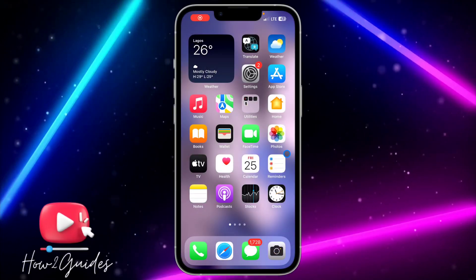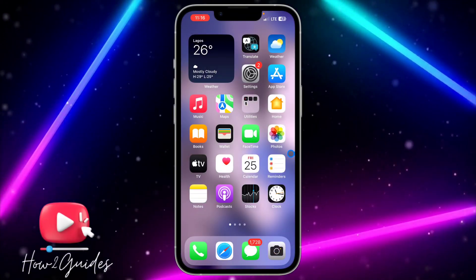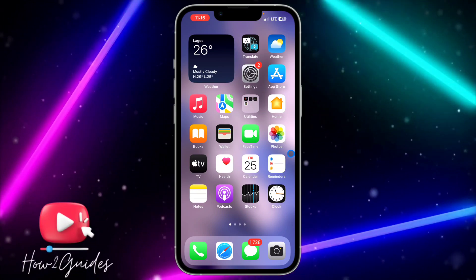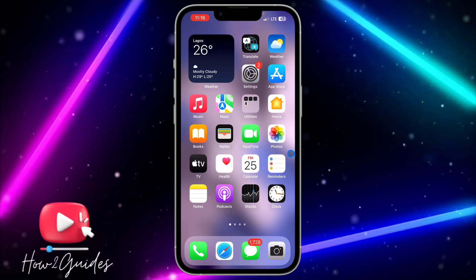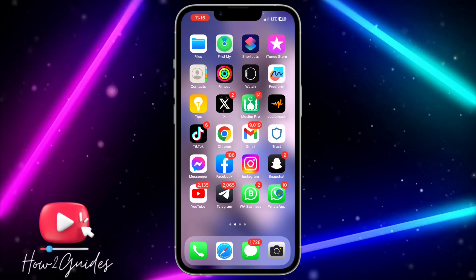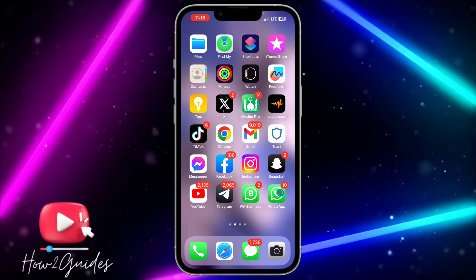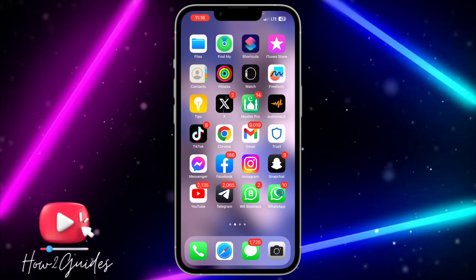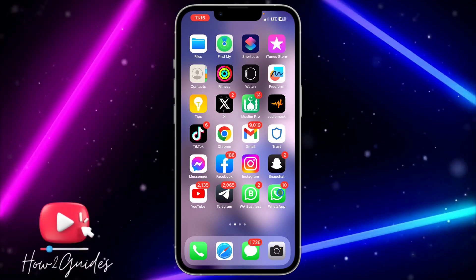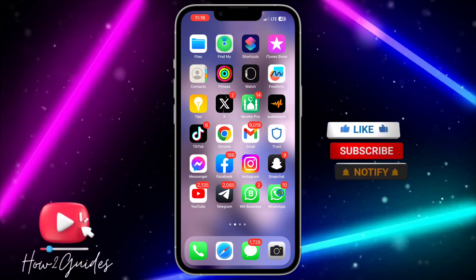Hey guys, so in today's video I'm going to show you how to delete an app without deleting its data on iPhone. If you want to delete any app on your iPhone and you don't want to delete the app data, let me show you how to do that in this video.